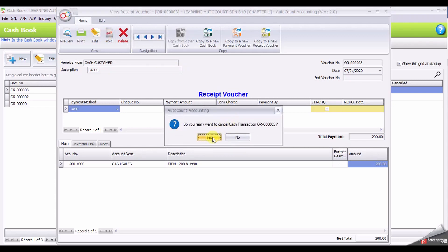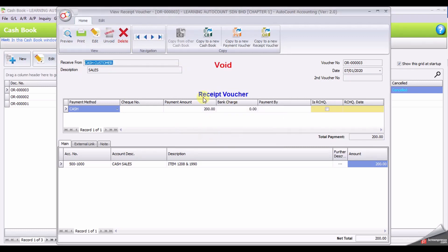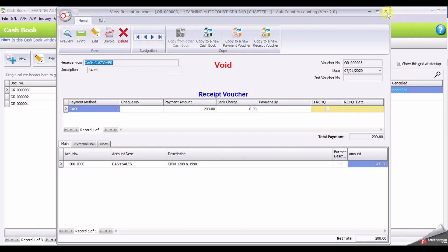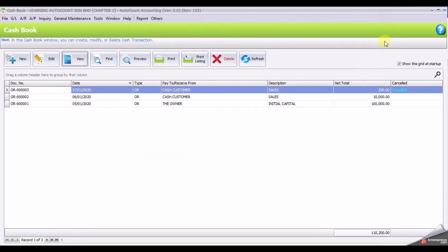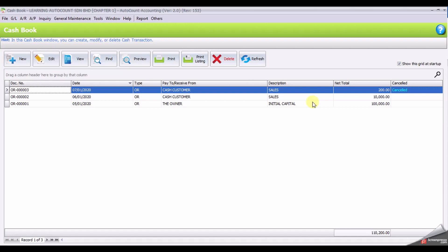And confirm yes. There is an indication of void appear. If let's say you want to unvoid, the button unvoid. Close the document. The void document or cancel document will be indicated as cancelled.